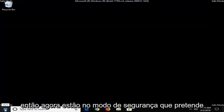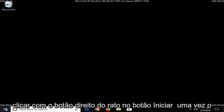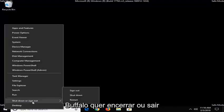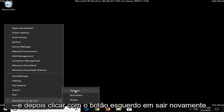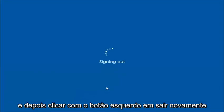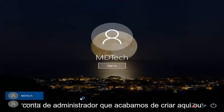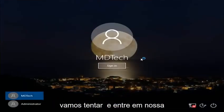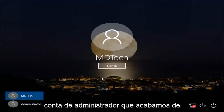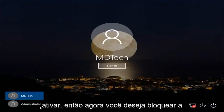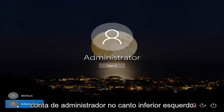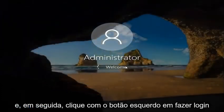So now that we're in safe mode, you want to right click on the start button one time, left click on where it says shut down or sign out, and then left click on sign out. We're just going to try and get into our administrator account that we just created. So now you want to left click on the administrator account on the bottom left corner and then left click on sign in.